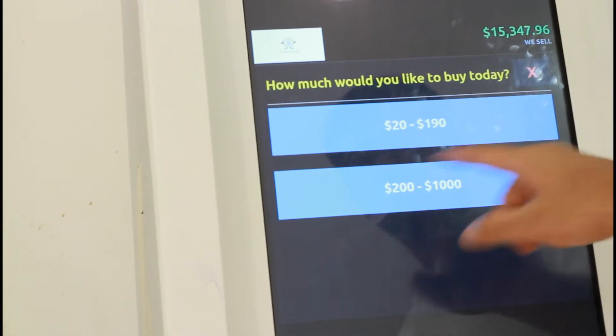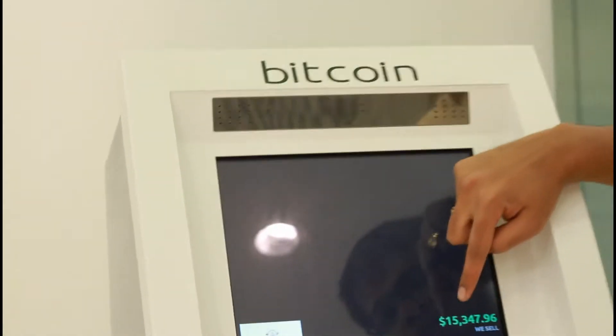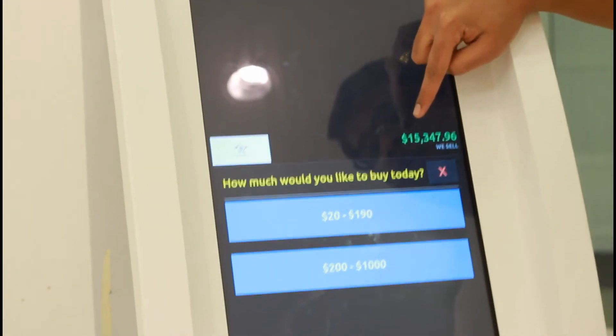How much would you like to buy today? It ranges from $20 to $190 to $100 to $1000, and it also shows you the current price that they are selling it for.